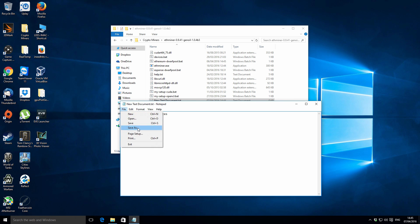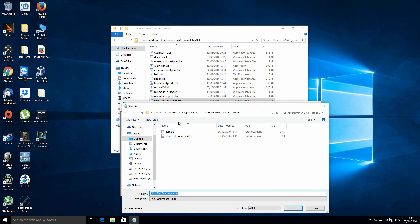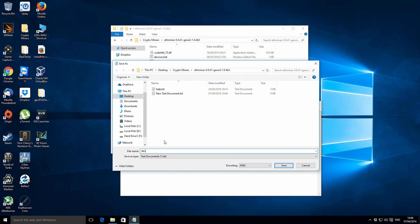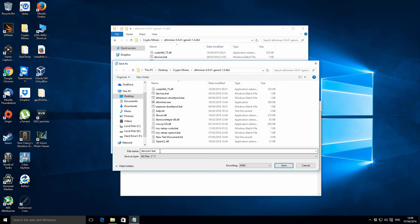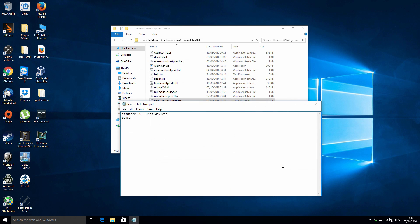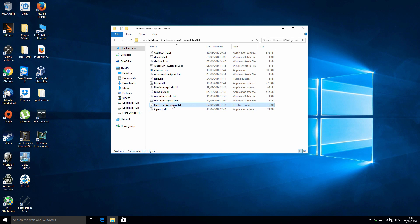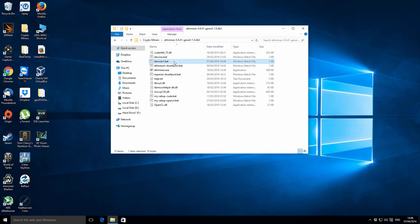Once you've done that, go to File and Save As. In the file name part, type devices.bat. Underneath, make sure you change the save-as file type from Text Documents to All Files. If you don't do this it will just save as a text document and won't run as a batch file. So type devices.bat, set file type to All Files, then click Save. You can see the icon changes — that's your new batch file.